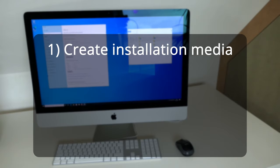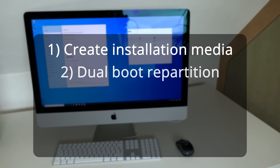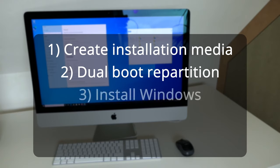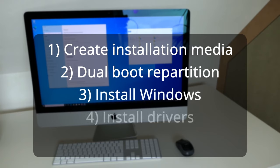After that, in case you want to keep Windows and macOS we'll repartition the disk, but this step can be skipped if you only want Windows on your iMac.